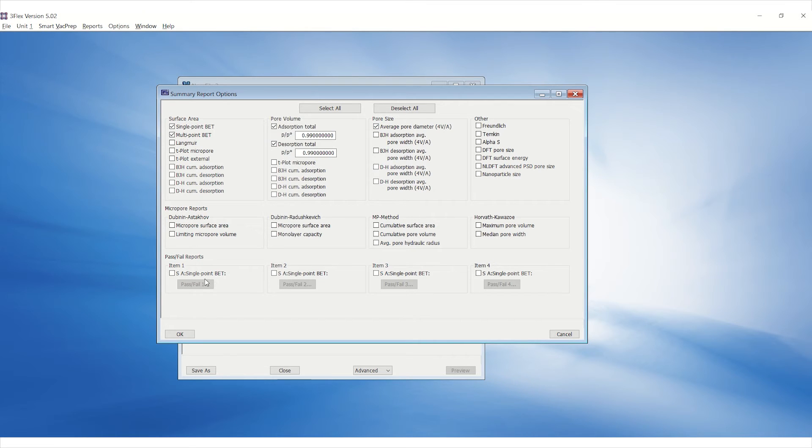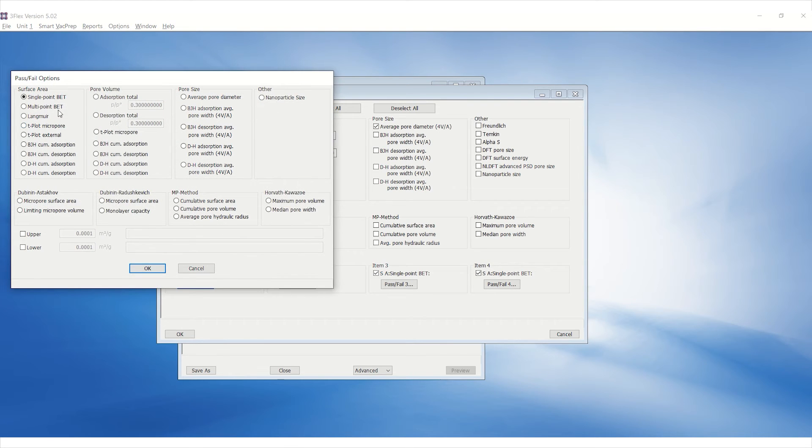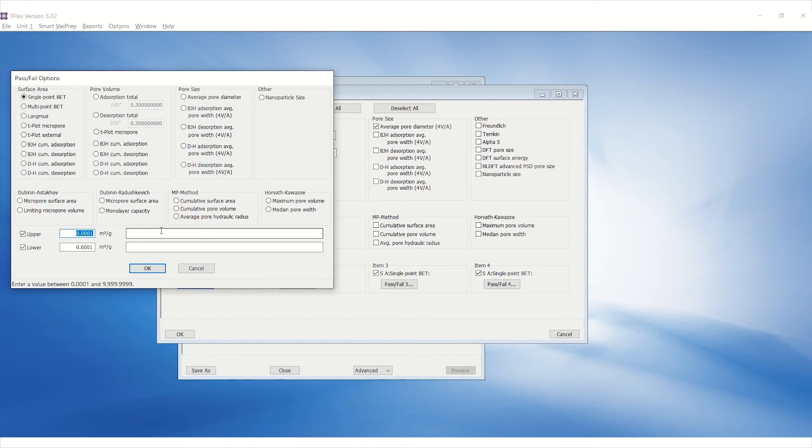Check all four Pass-Fail Reports and click on Pass-Fail 1. Select Single Point BET under Surface Area and enter the upper and lower specifications. Ensure to enter the lot number for future reference.